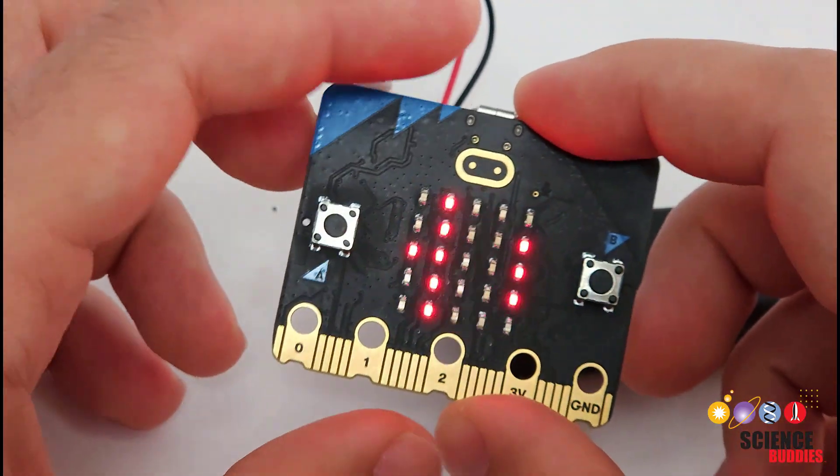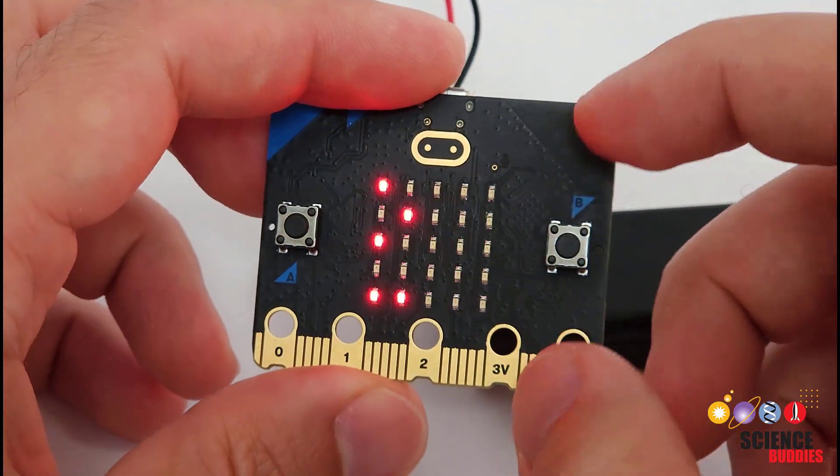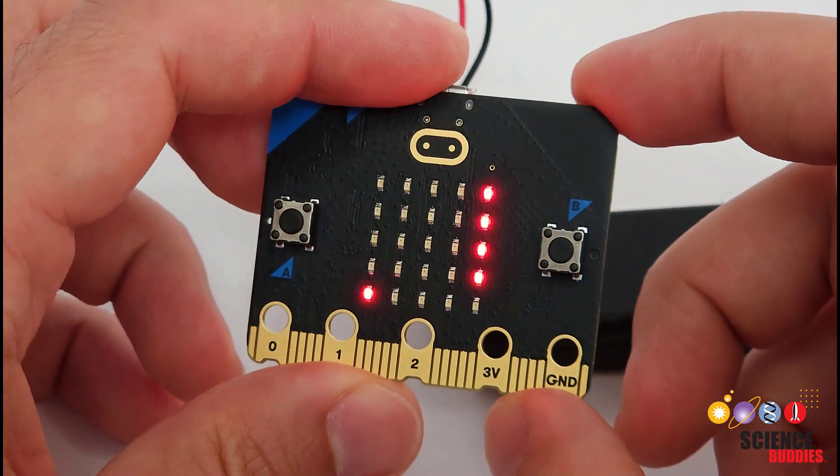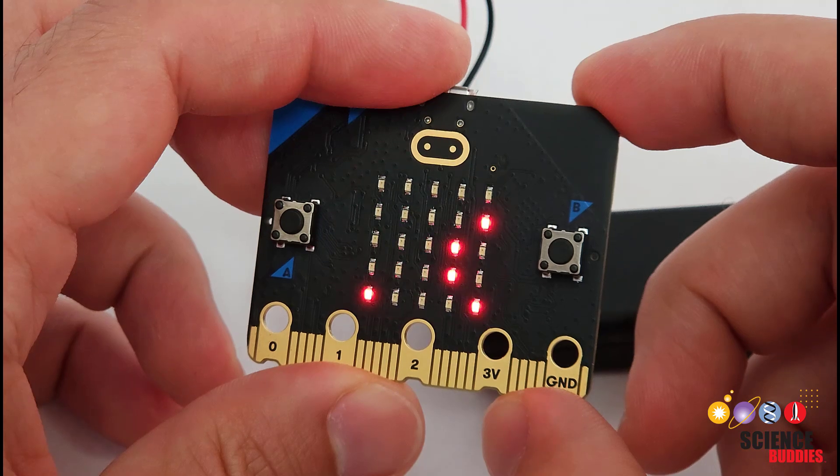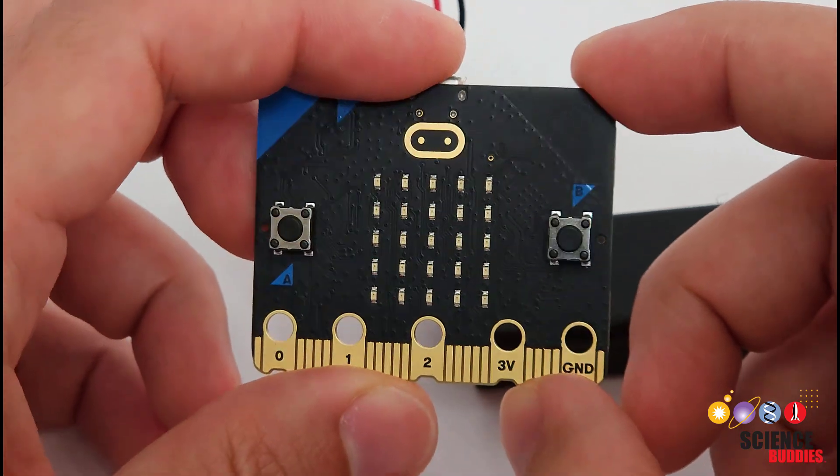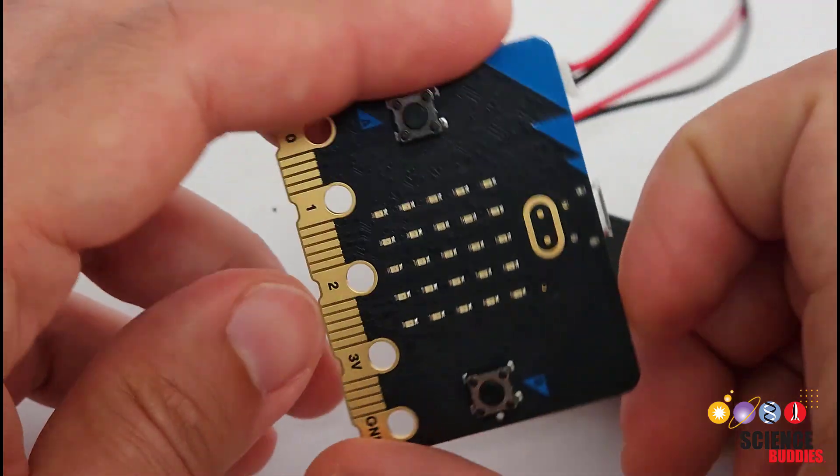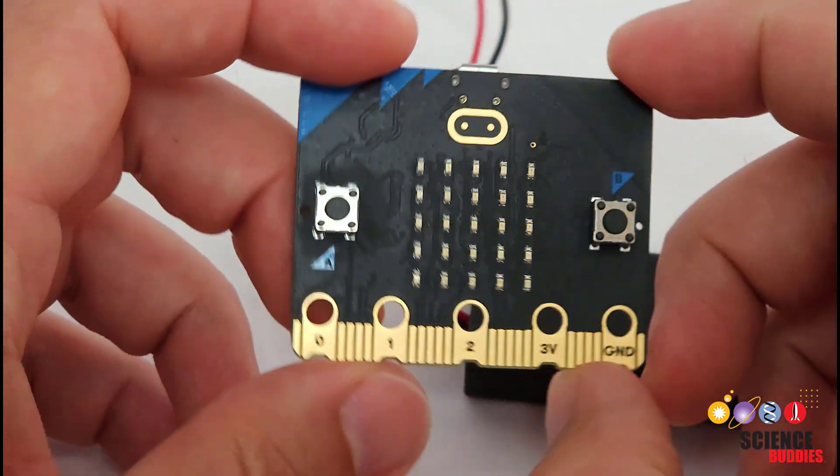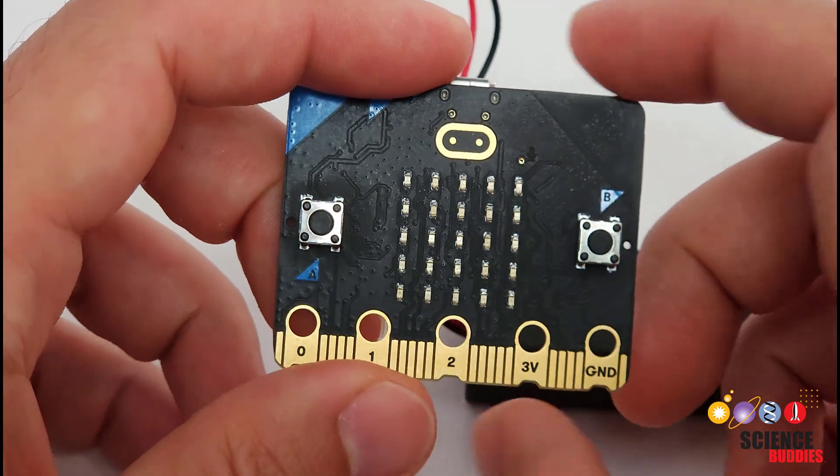For example, it has an accelerometer that can detect motion and tilt. This is the same type of sensor used in your smartphone to detect the orientation when it needs to rotate the screen.